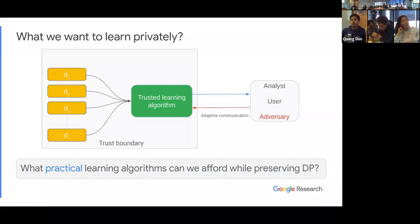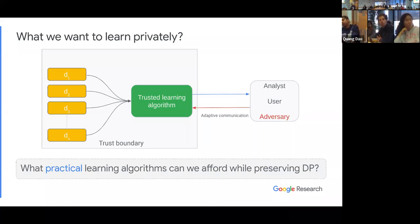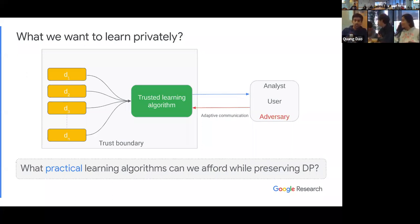So what are we really trying to do? You have a bunch of data points, and there is some trusted learning algorithm sitting behind the trust boundary, producing outputs. There is adaptive communication either with an analyst, a user, or an adversary. You want to make sure that whatever you're giving out — the transcript of the communication — preserves privacy in the context of differential privacy. The very high-level question is: what practical algorithms can we afford while preserving differential privacy? Practicality is a major component of this.